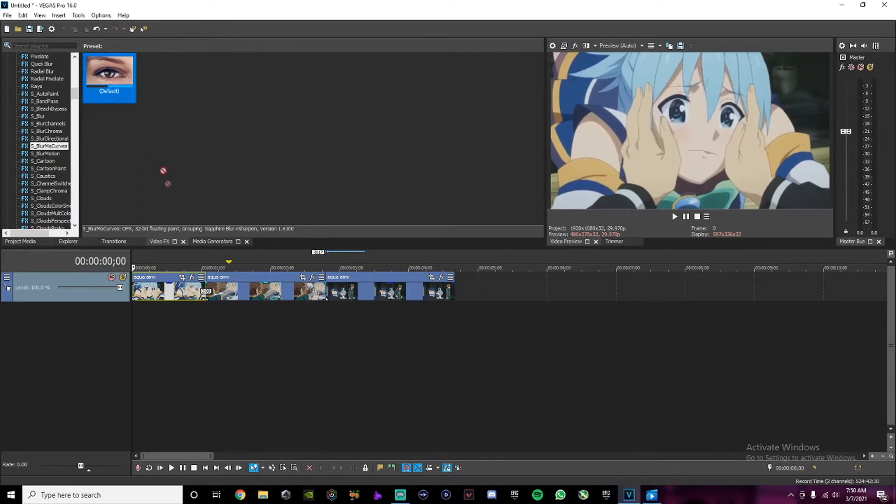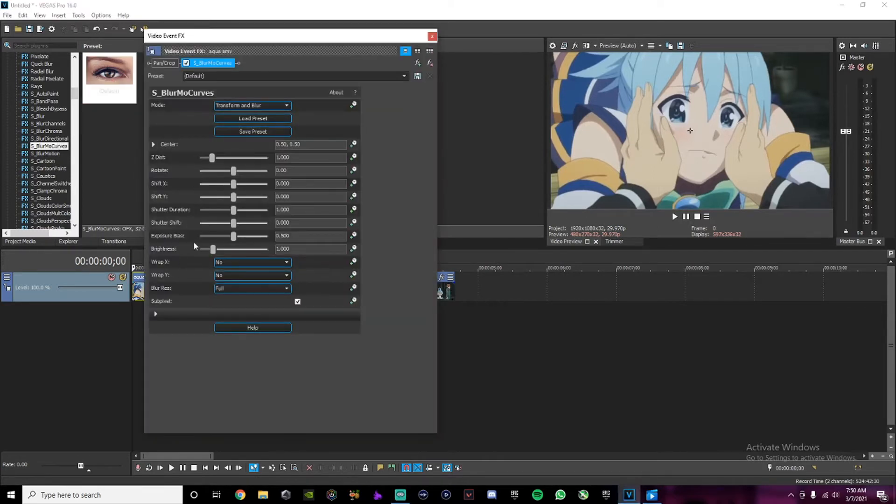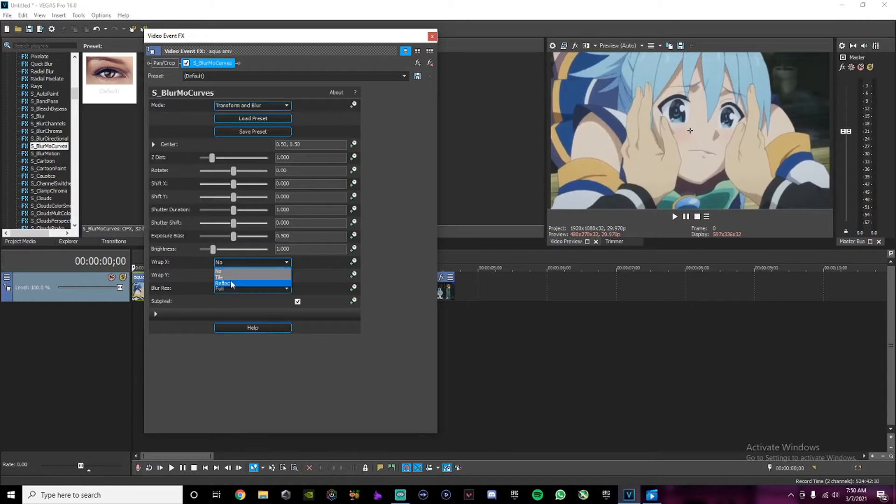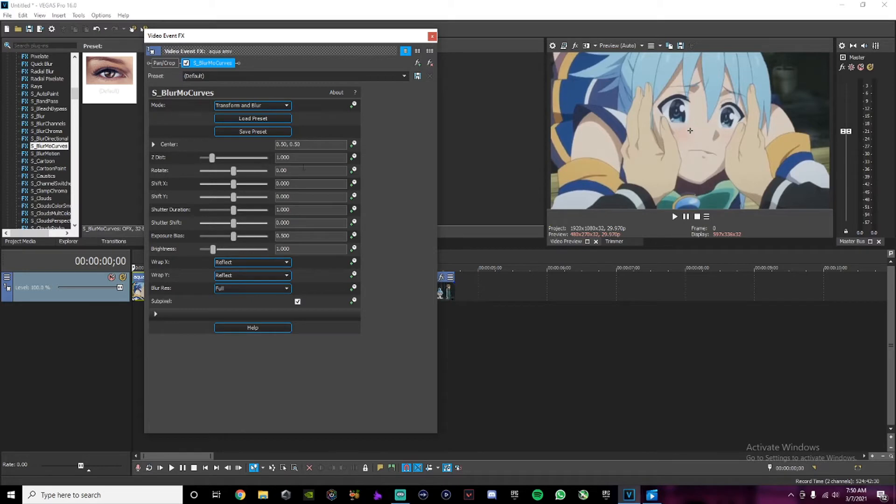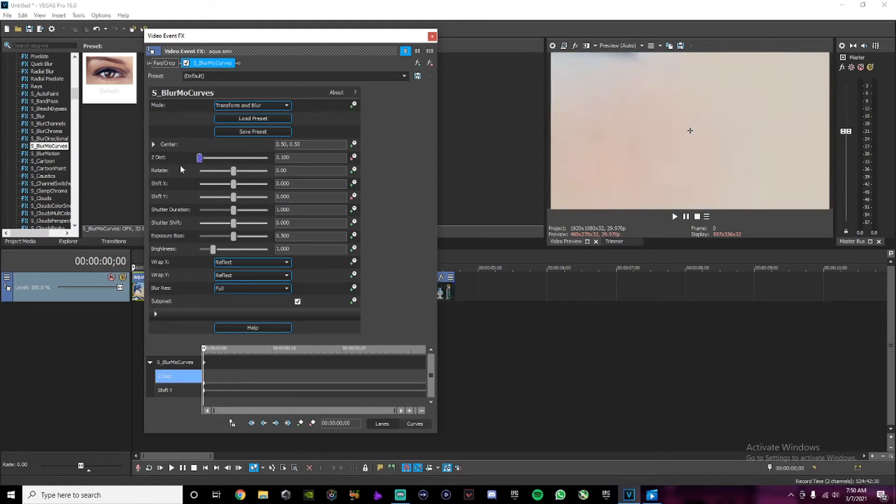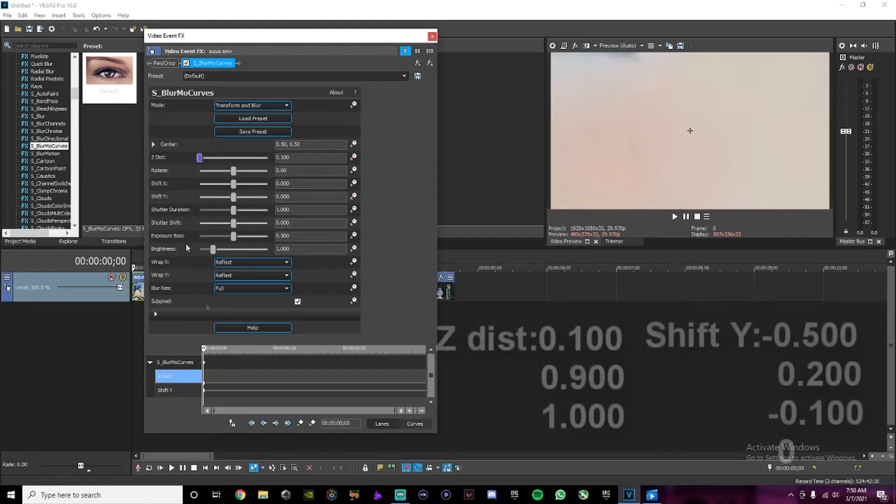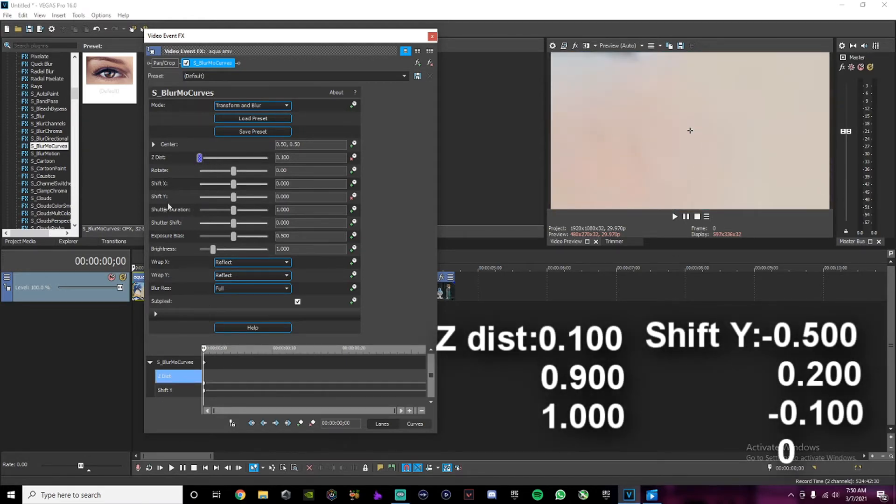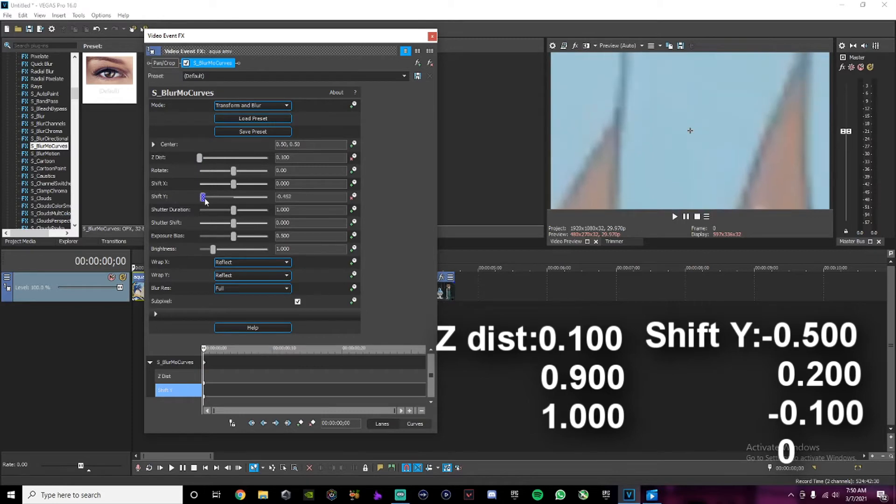Take S_Blur More Curves, put it in the first clip. Change wrap Y and X to reflect, and then animate Z dist and shift Y. Change Z distance to 100 and change Y shift to 500.